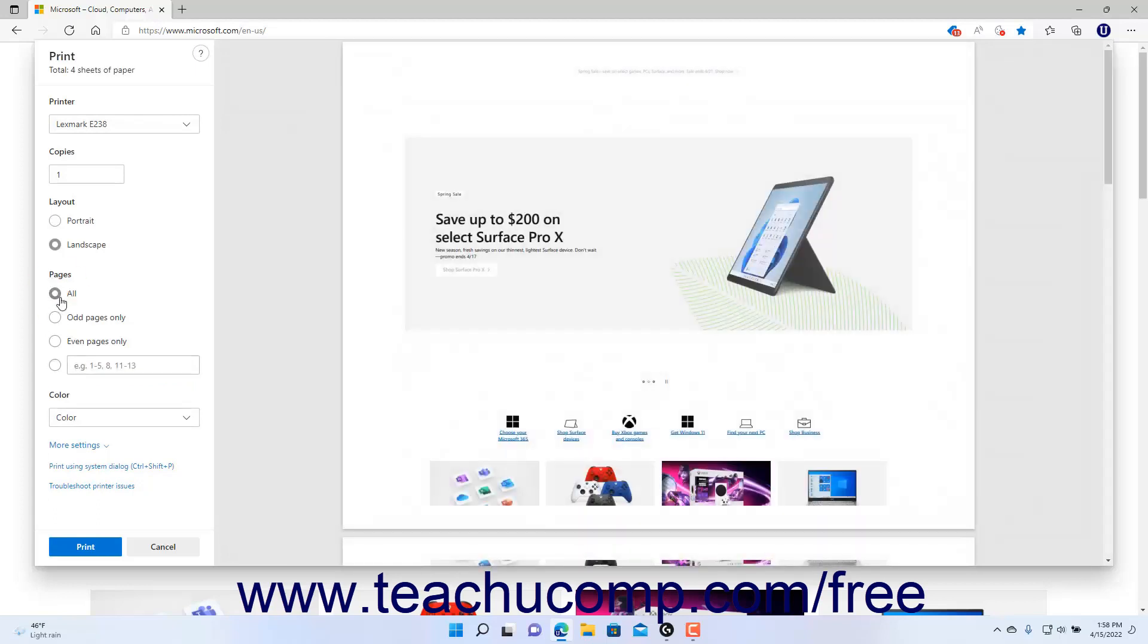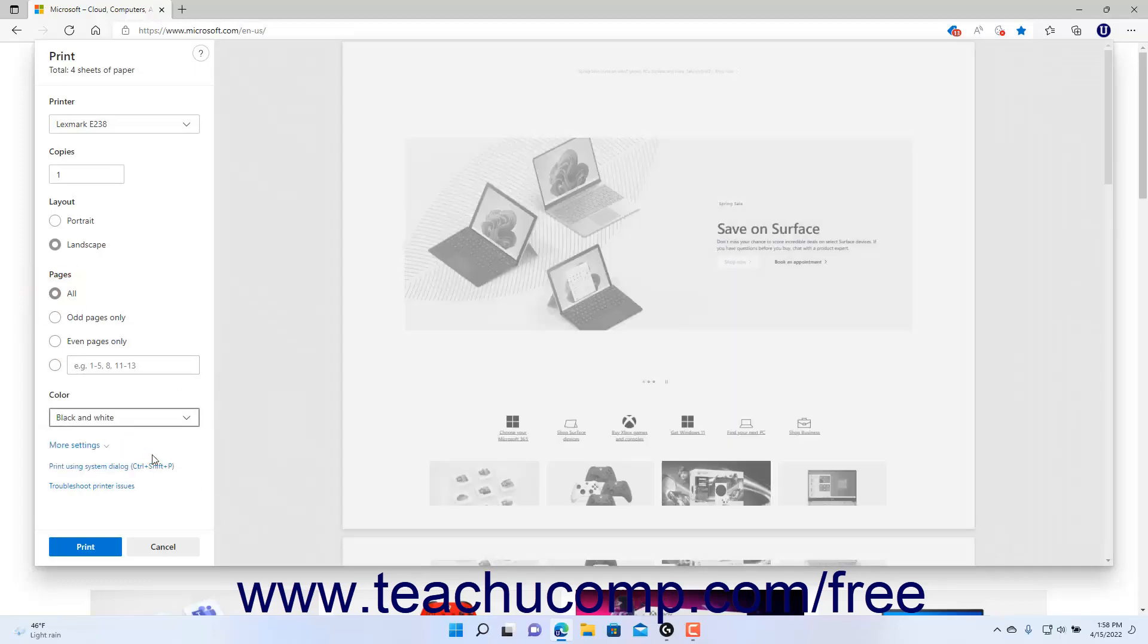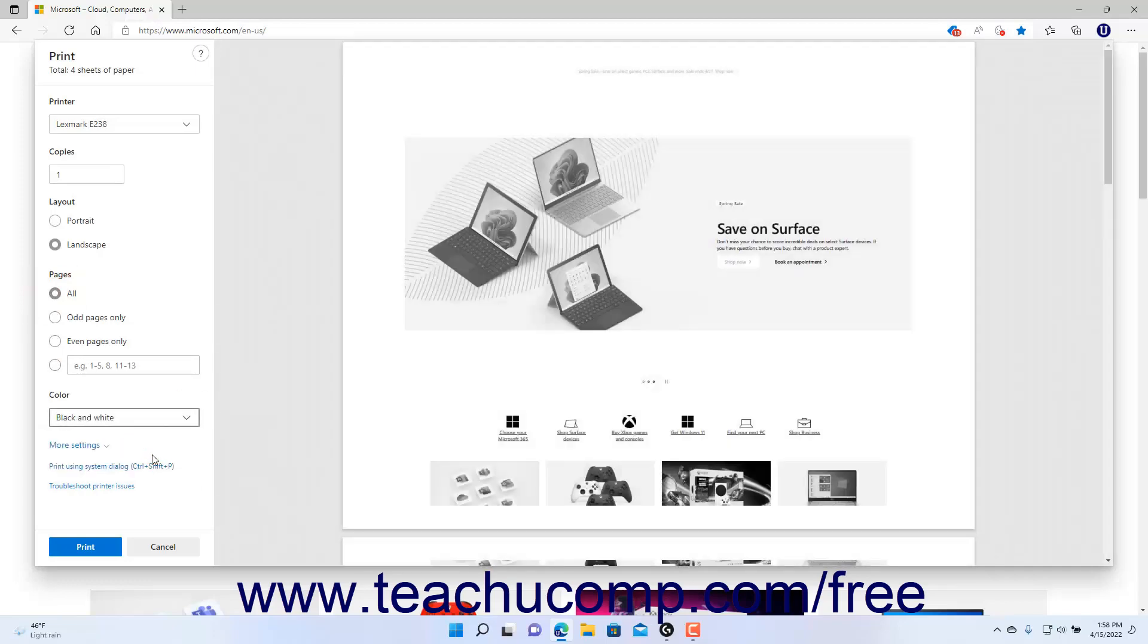To select the Color Printing option, select a choice from the Color drop-down. If available to print on both sides of the paper, select which way to flip the printed pages from the Print on Both Sides drop-down.